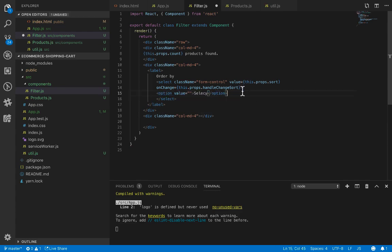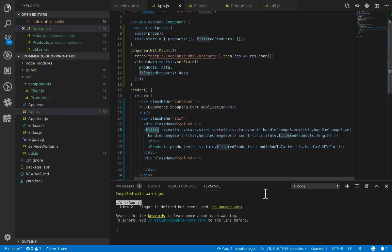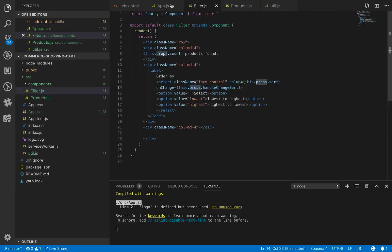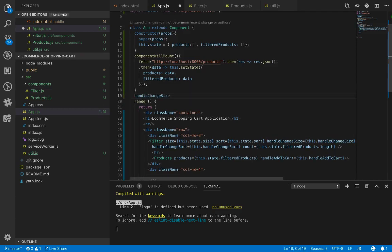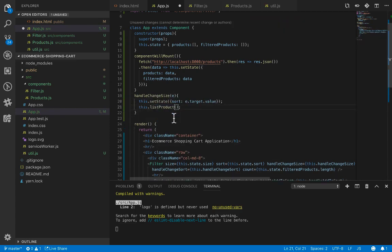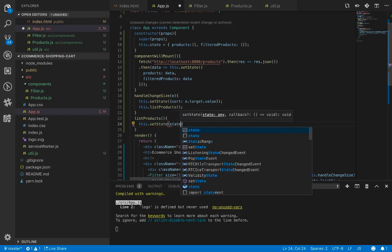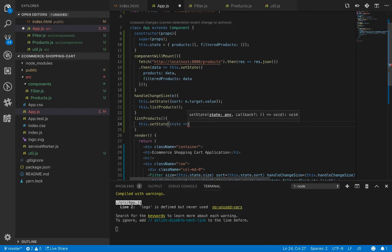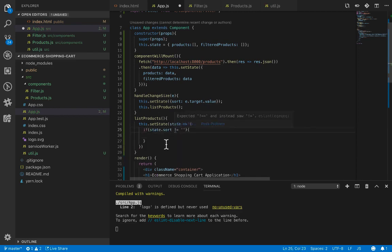We need to implement handleChangeSort in app.js since it comes from the property. Let's implement handleChangeSort which accepts the event argument and uses setState. We use the second form of setState which takes the current state as a parameter. Inside we need to return the next state, first checking the value of state.sort.